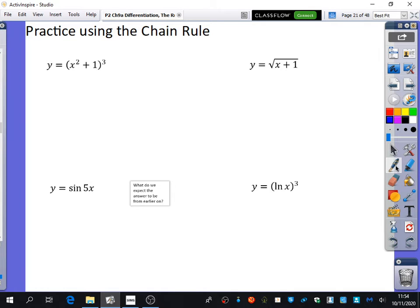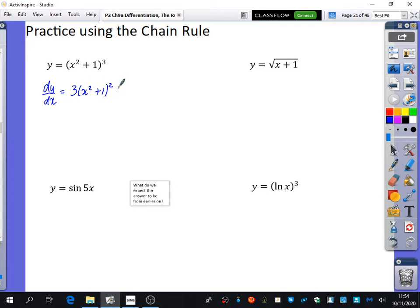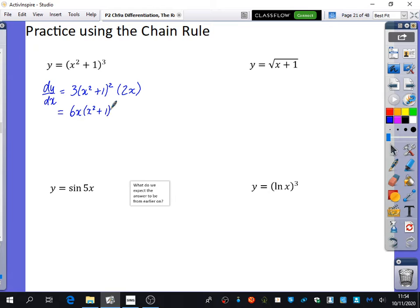We're going to do lots of practice now. So this first one, in y notation, dy/dx is just going to be: I've got blah cubed, which will go to 3 blah squared, and I'm going to multiply it by the derivative of this, which is 2x. So simplifying that, 3 times 2x is 6x, so it is 6x times (x squared plus 1) squared. Done.